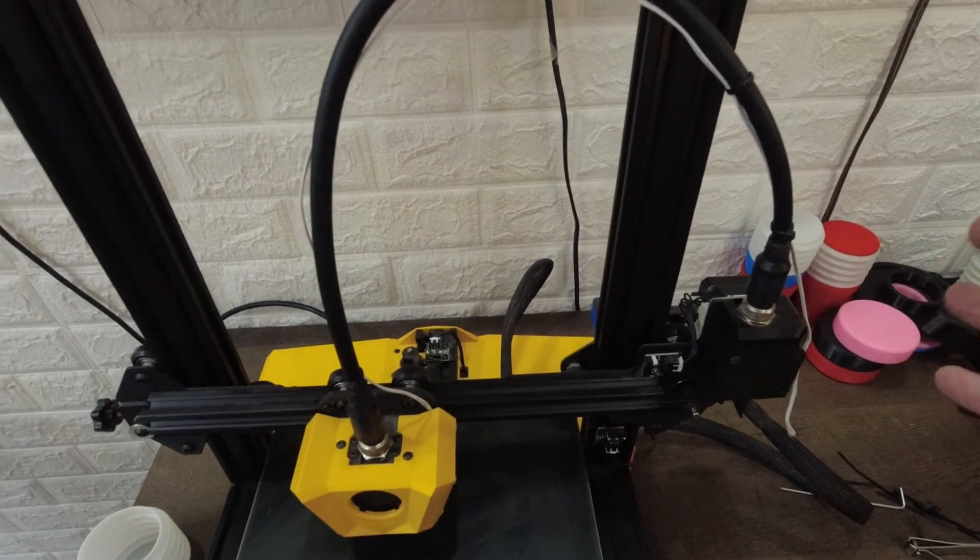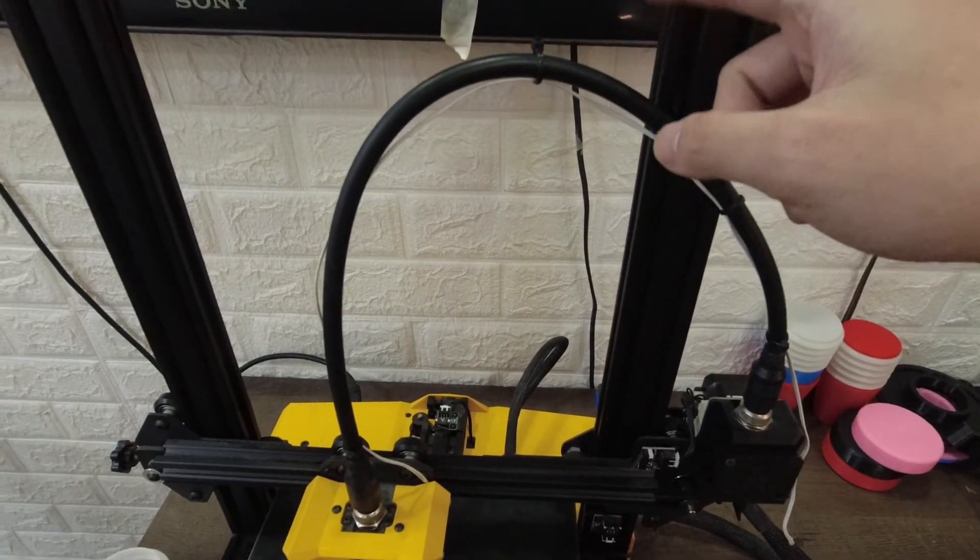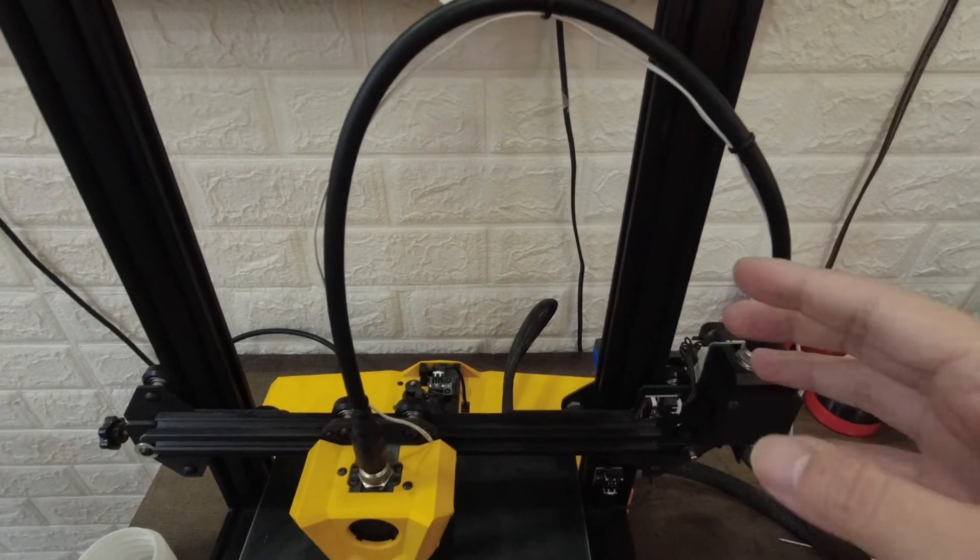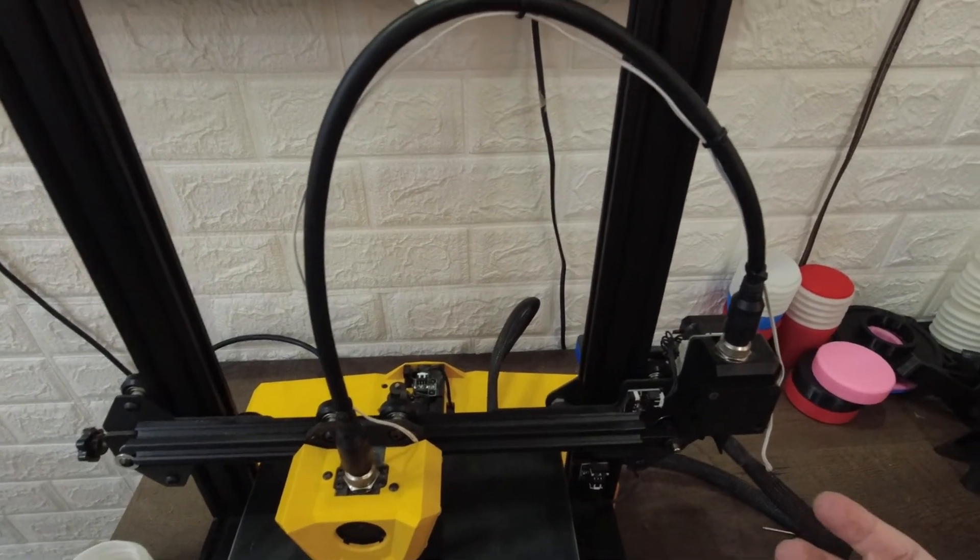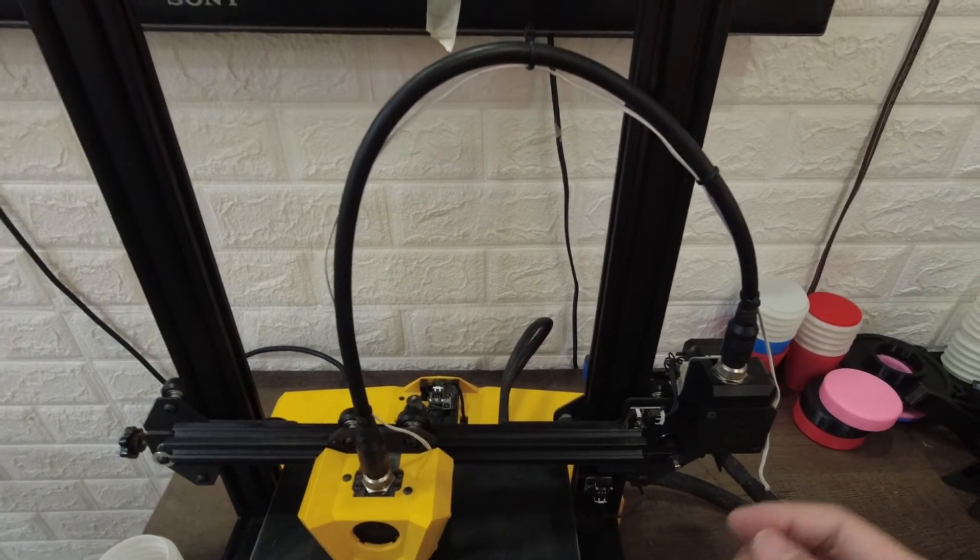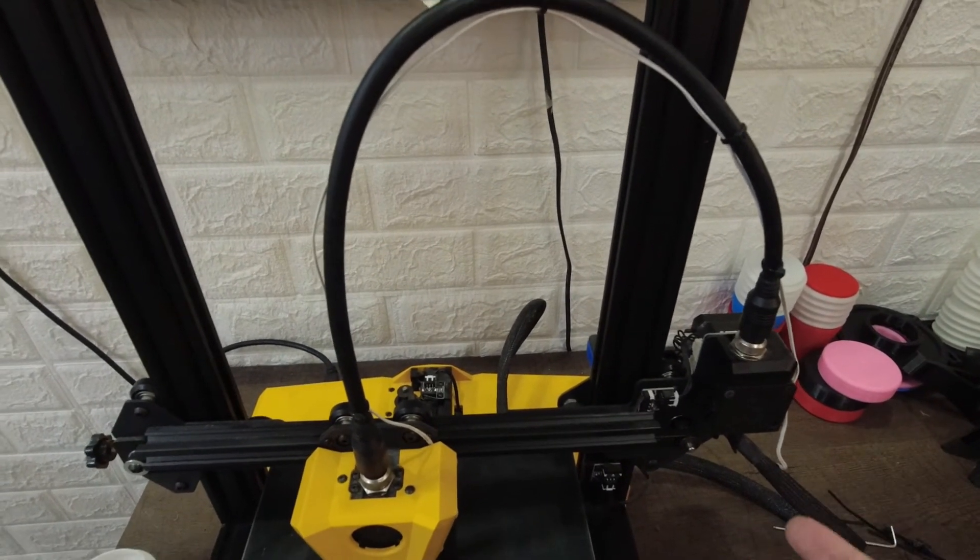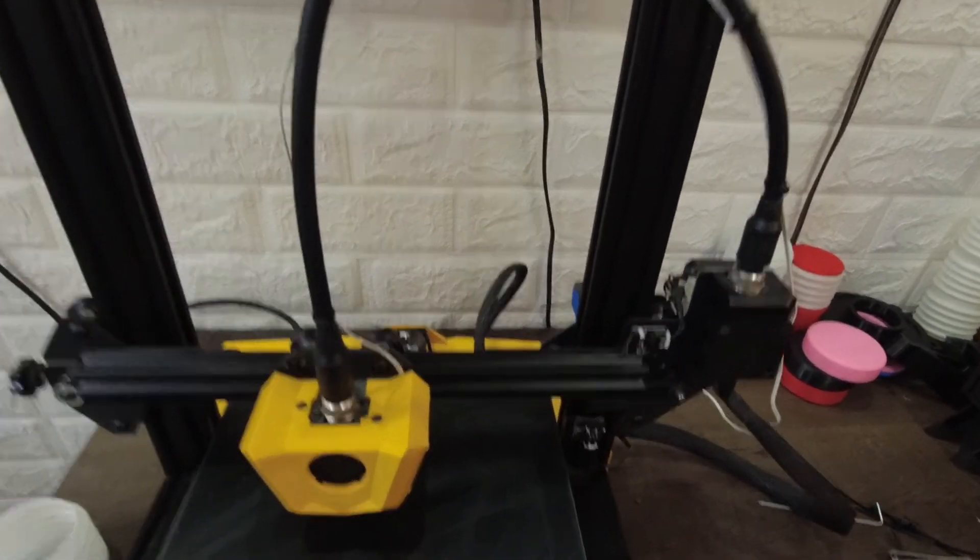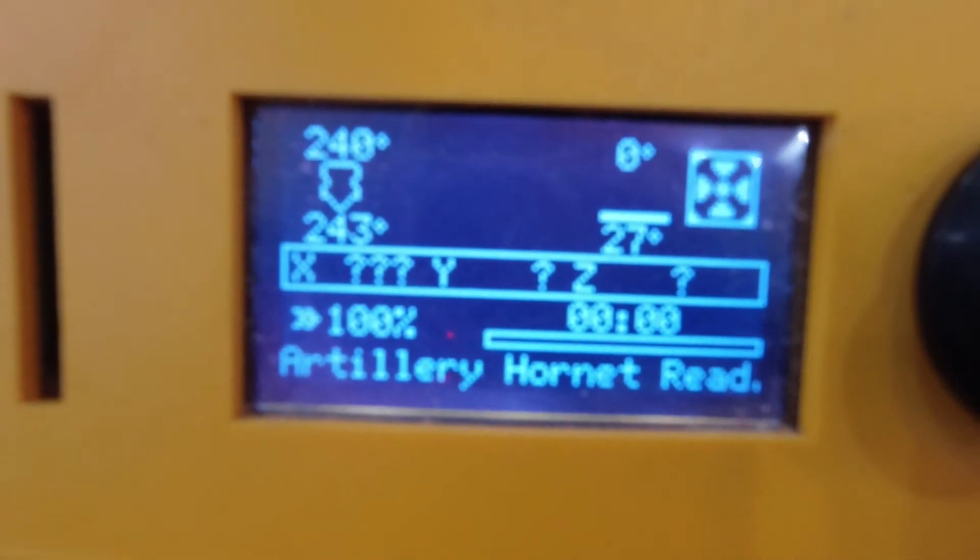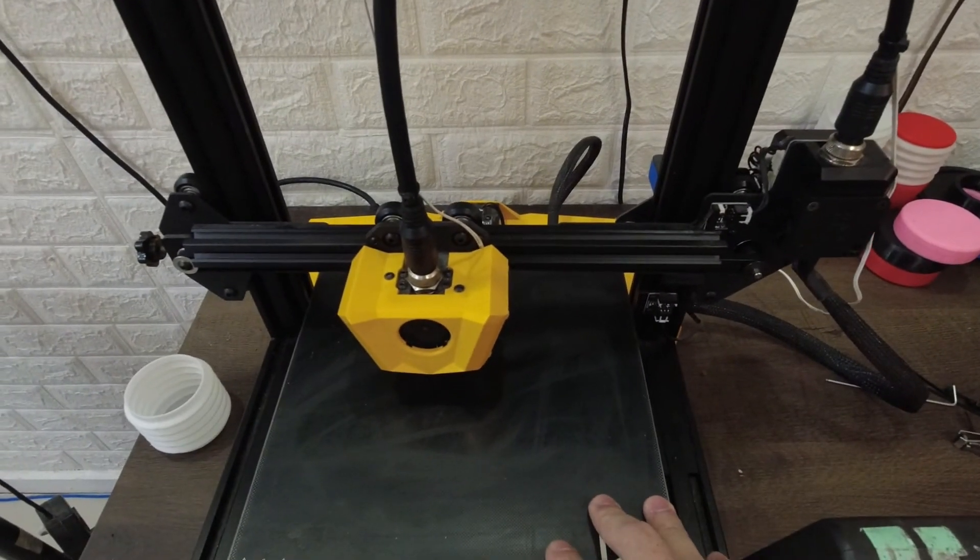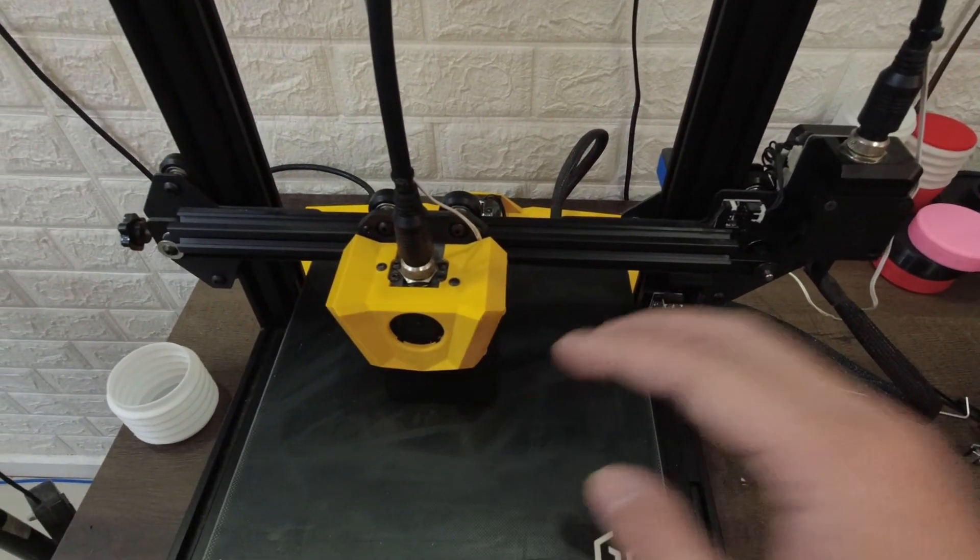If someone from Artillery is watching, please make this wire available for purchase, because not all users that bought this printer can still avail your warranty services. I can attest that Artillery has good after-sales support, but please, for other users they would like to buy it instead of having it replaced and going through the process of getting it replaced through warranty. Quick check, we are at 240 degrees Celsius, which is nice. What's left to do is to calibrate the printer and get a quick print from it, so I'll be right back.